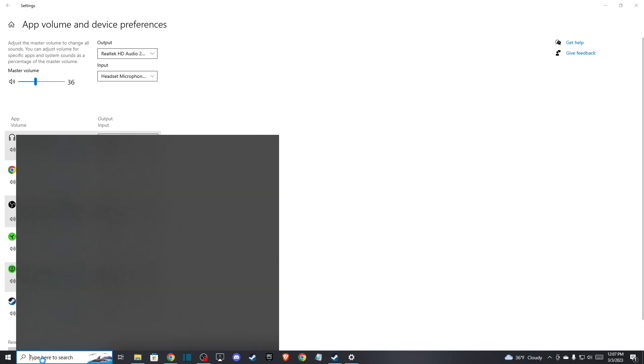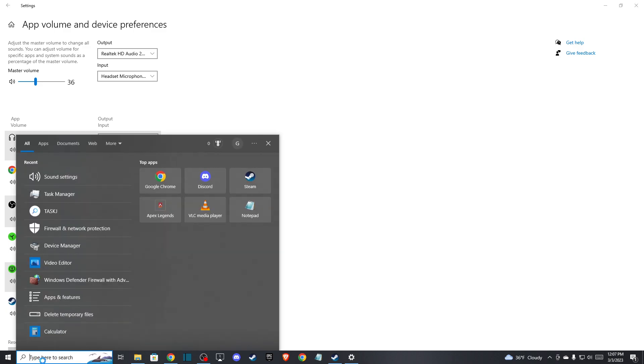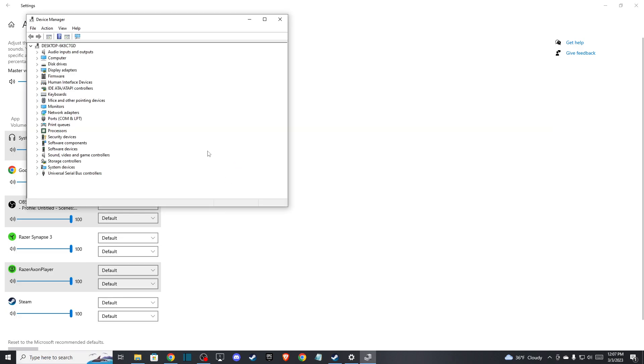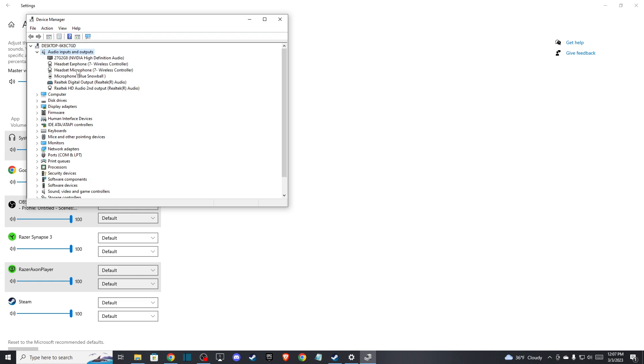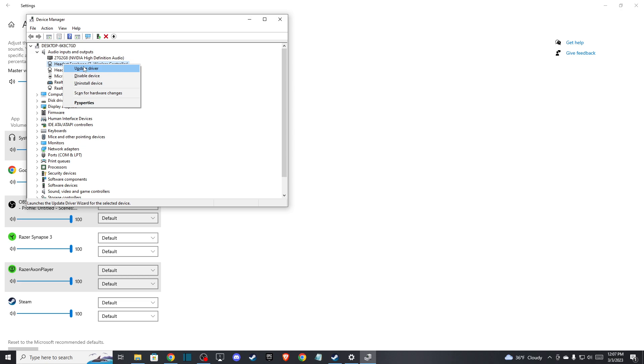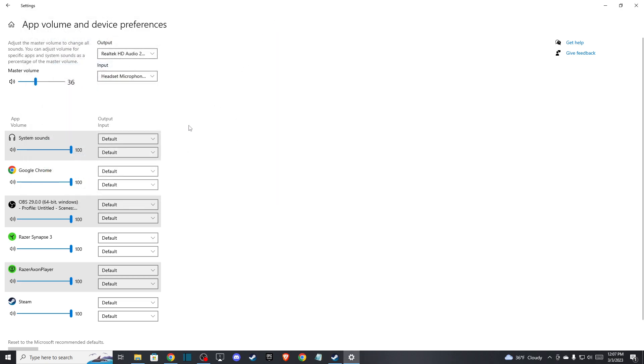The last solution is to go to Device Manager, and here you need to look for Audio Inputs and Outputs. Locate your right gear, then right-click on it and update all your gear drivers.